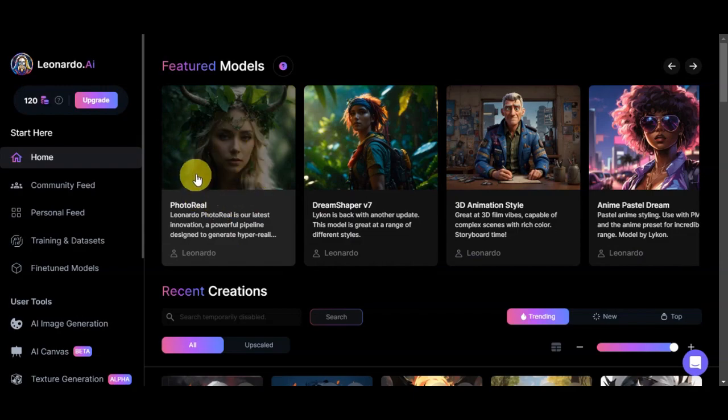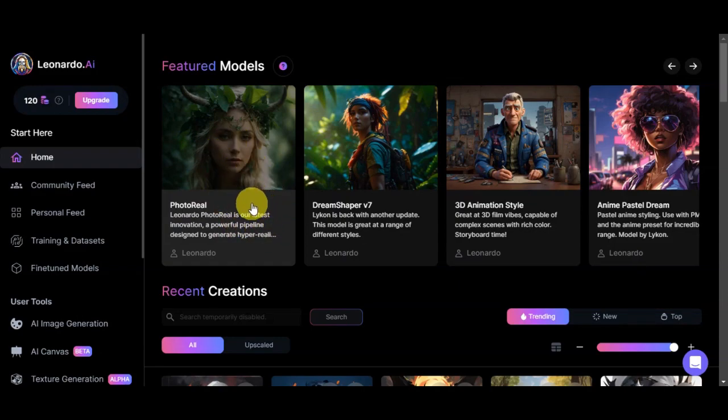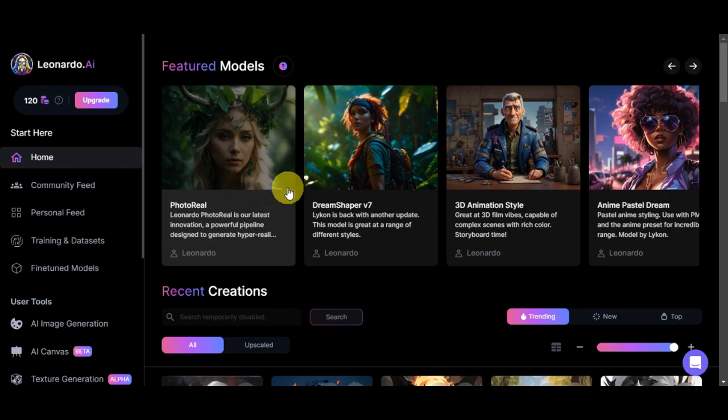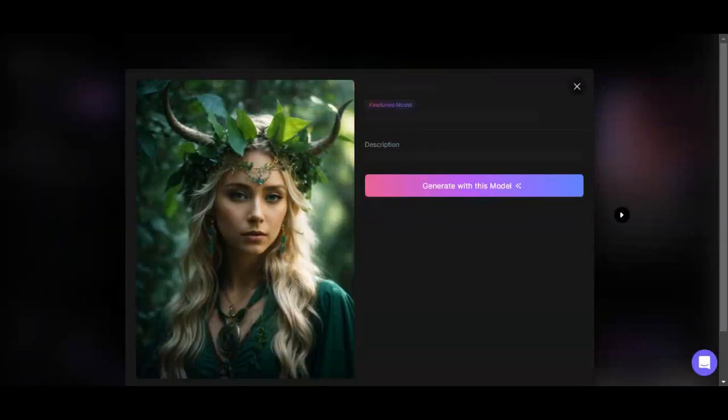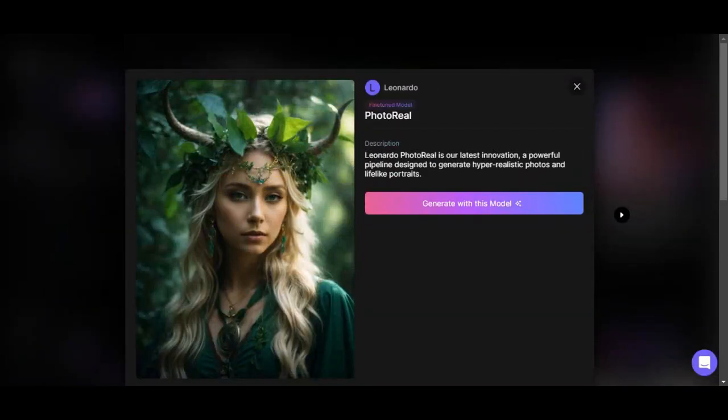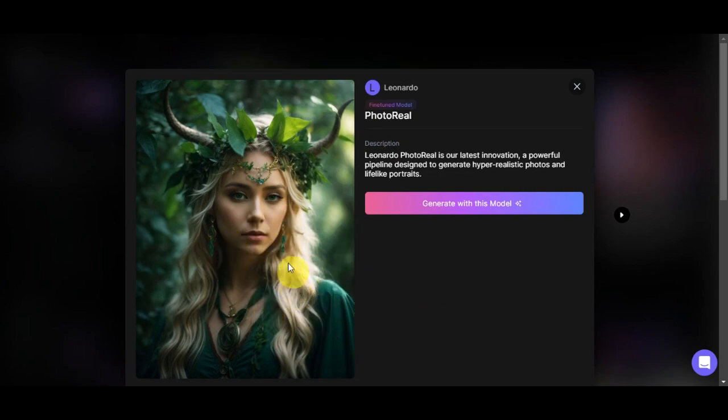This Leonardo AI Photo Reel update is what we're going to be using today. This is actually an enhancement to the Leonardo AI platform that specifically focuses on producing exceptionally realistic and lifelike images. With this update, users can easily create photo realistic artwork without the need for complex prompts or extensive fine-tuning.